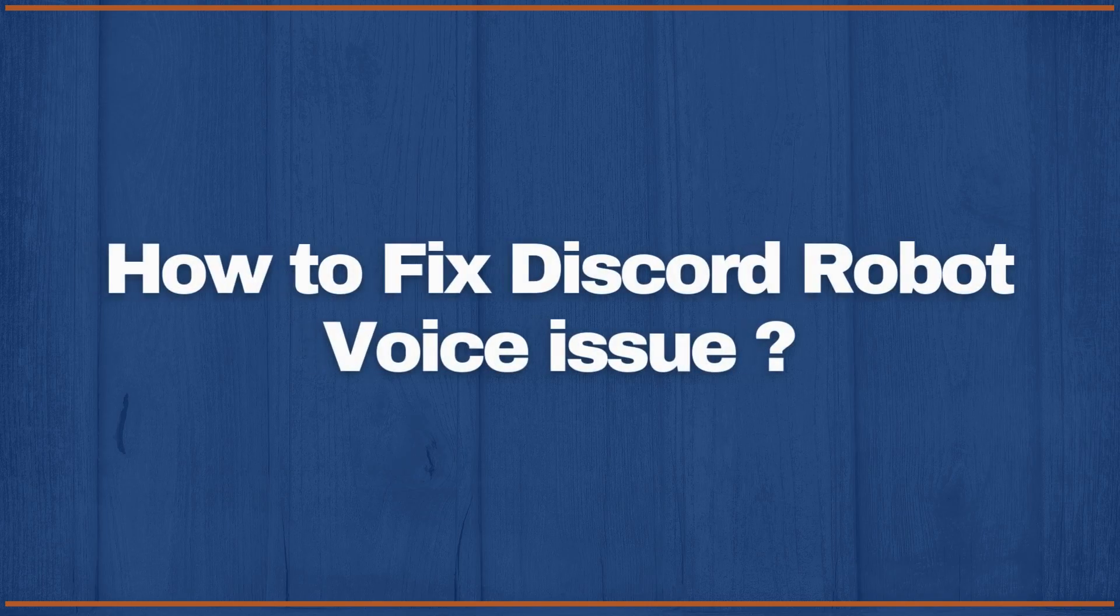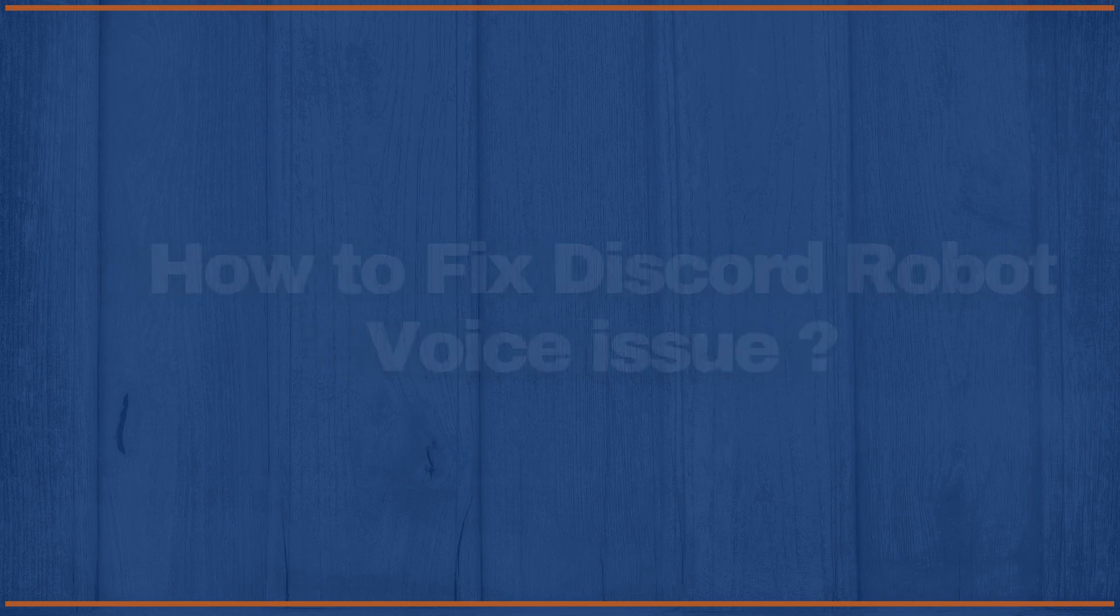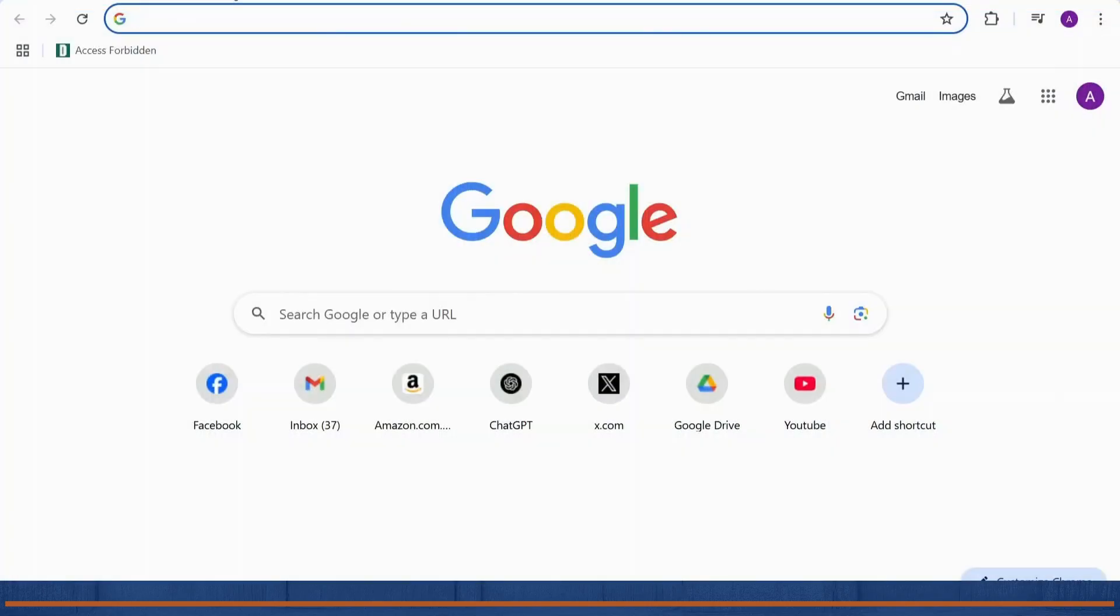How to fix Discord's robot voice issue. Hello guys, this is Atticus and welcome back to another tutorial video. In today's video I'll teach you how to fix Discord's robot voice issue. So without any further ado, let's dive right into it.